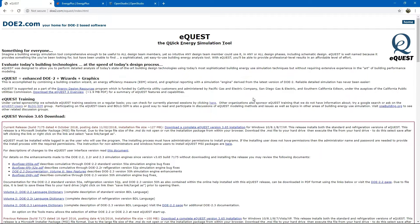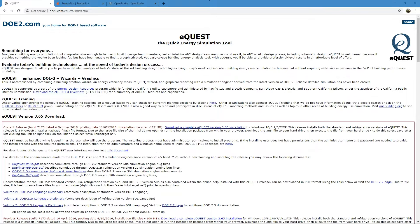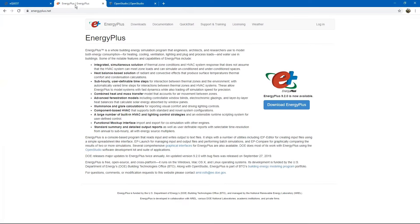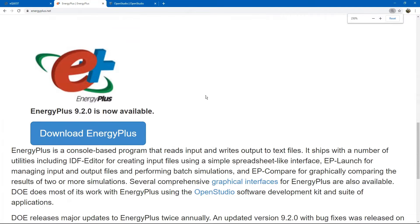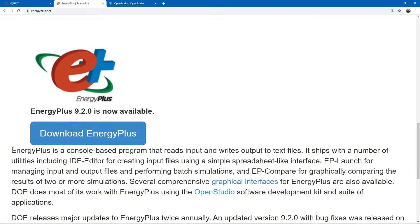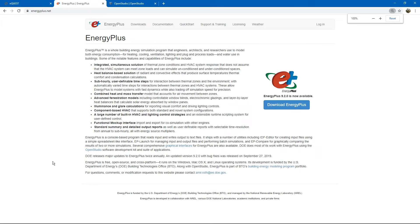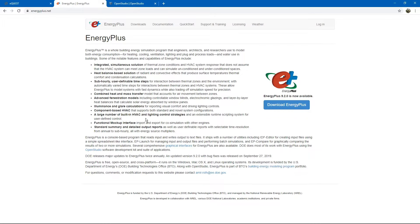In the 90s, the Department of Energy began developing the next generation of energy simulation program called EnergyPlus. Today, it is the latest stable building energy simulation program that allows engineers, scientists, and the construction industry to predict and simulate how a building uses energy through its lifetime.